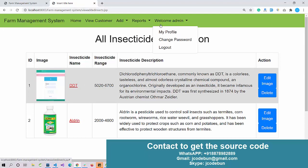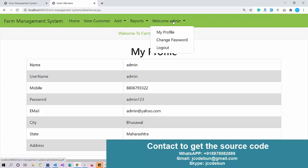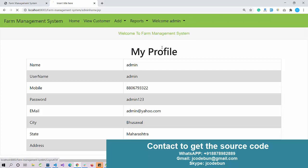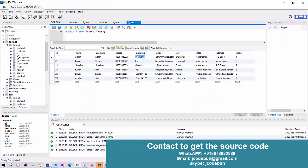Under the welcome menu, admin has the option for my profile, change password, and logout. Let's logout. I have logged out as an admin.